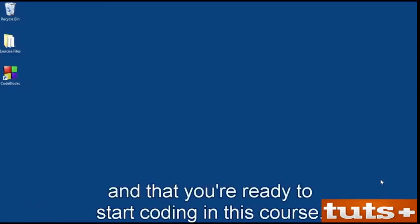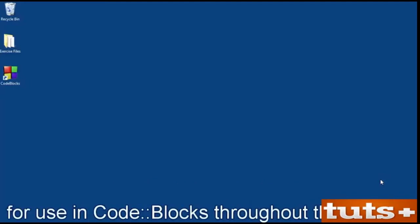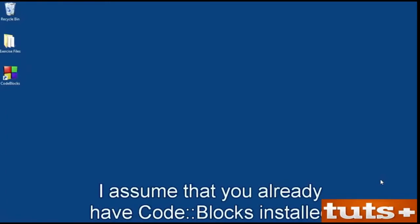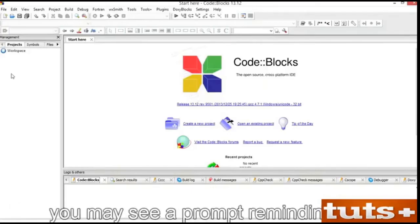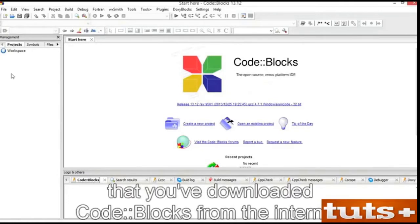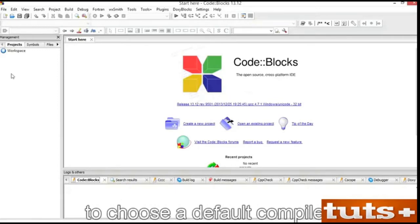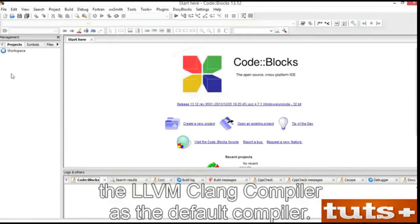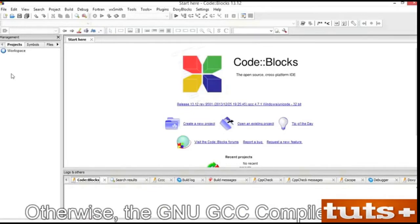After you've obtained the compiler and IDE, the next step is to ensure that everything is working right and that you're ready to start coding in this course. In this movie, I'll show you around the CodeBlocks IDE. I assume that you already have CodeBlocks installed. Open and run CodeBlocks. If this is the first time you've run CodeBlocks, you may see a prompt reminding you that you've downloaded it from the internet. Click the Open or OK button. On the Macintosh and Linux, you may be prompted to choose a default compiler. If it's available, I recommend selecting the LLVM Clang compiler. Otherwise, the GNU GCC compiler is fine.